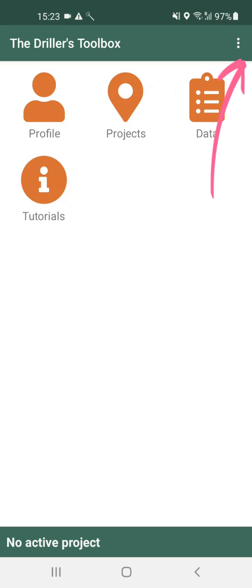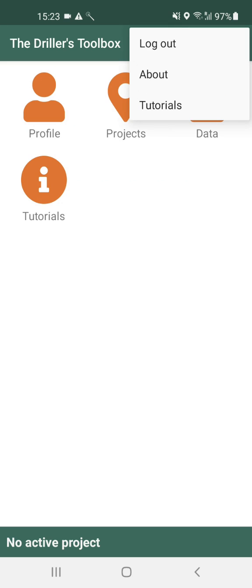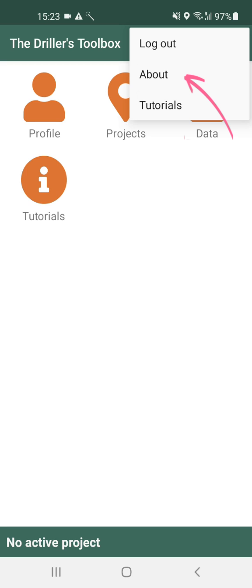In the top right of each page you will find three dots, which is a button to the menu. On the home page this menu contains the option to log out of the app, view some extra details about the application, or visit the folder containing the application's tutorials. The tutorials can be found through this menu on any page of the app.